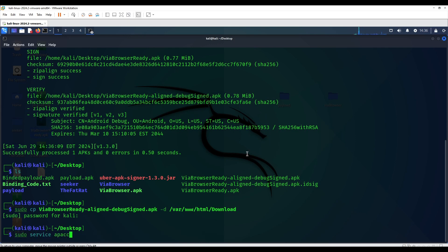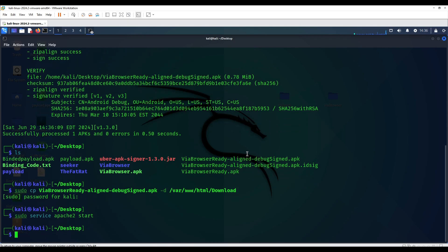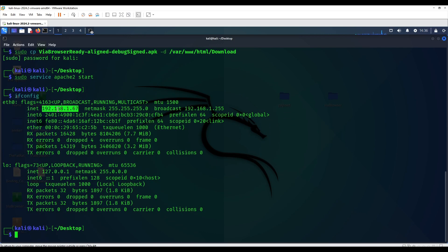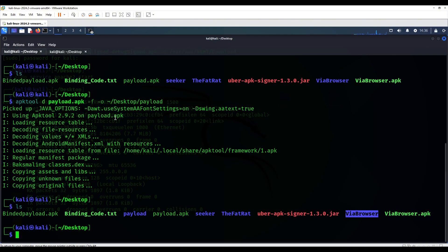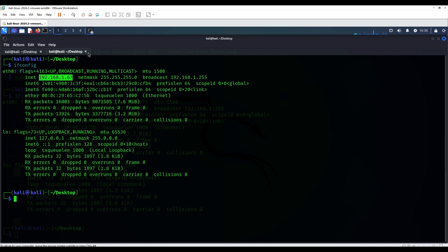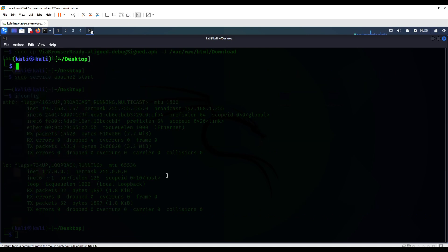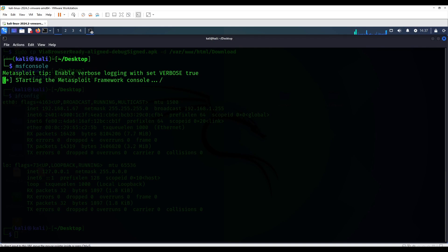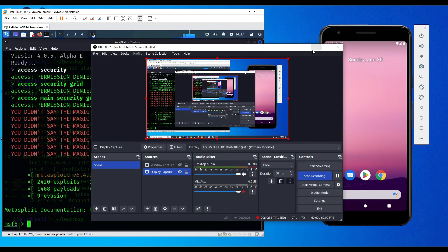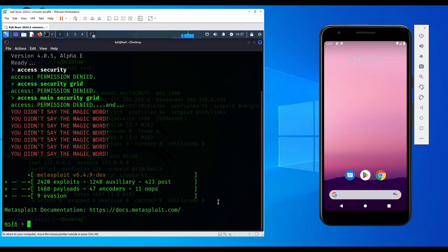I'm going to type the password. Now that it's done, what we're going to do now is we're going to start our Apache server in order to download it locally. This is going to be the IP address of the Apache server, so it's running in port 80.